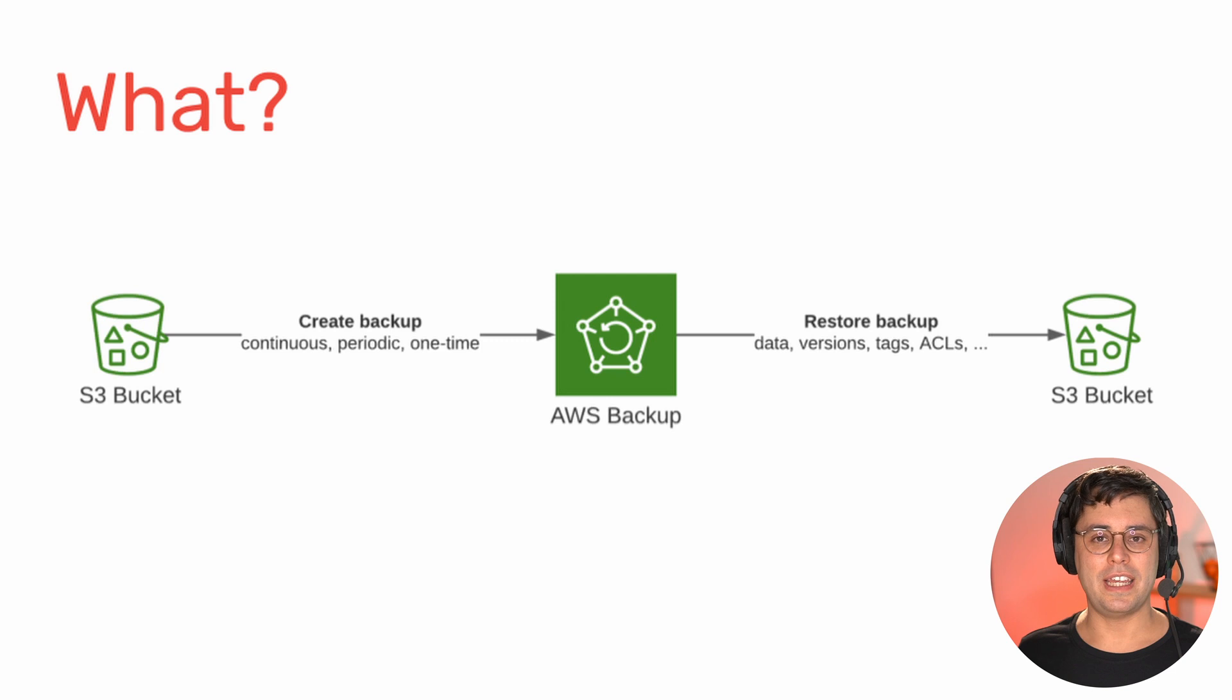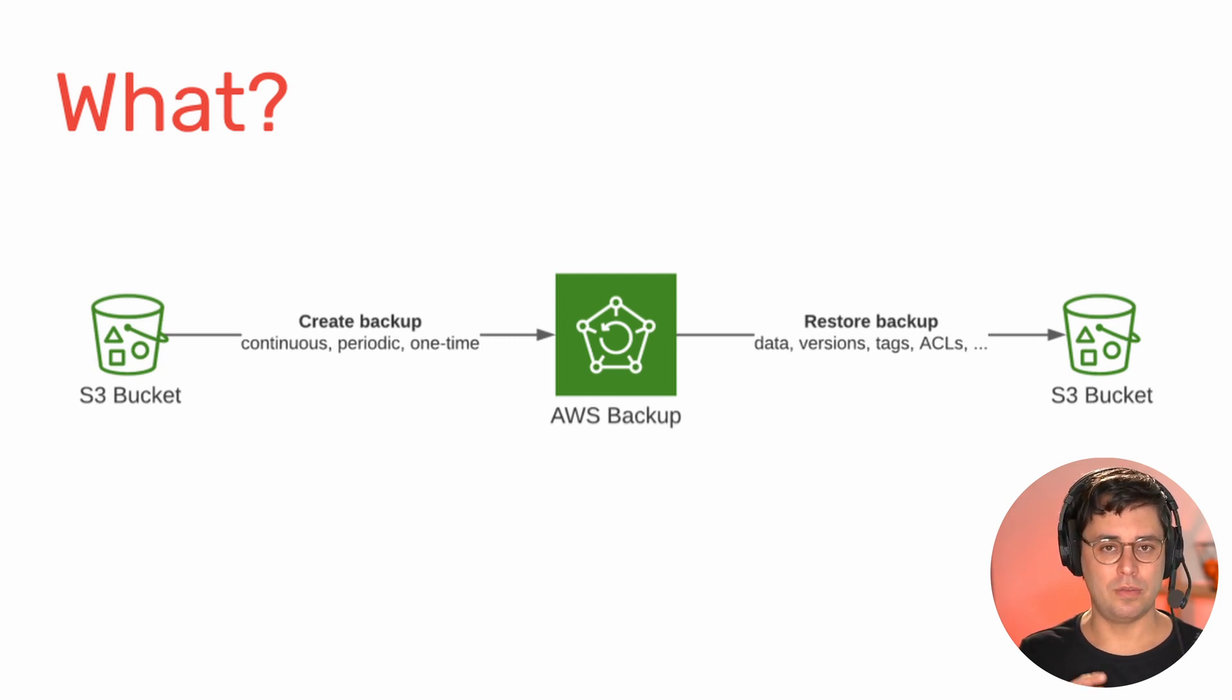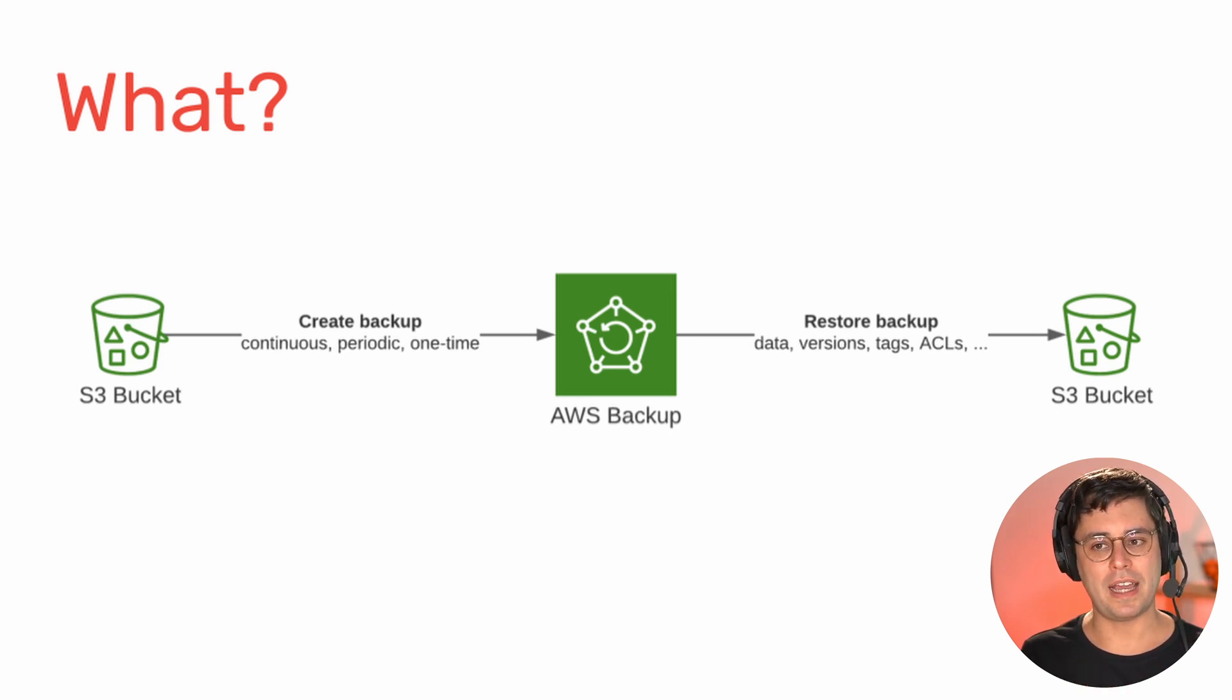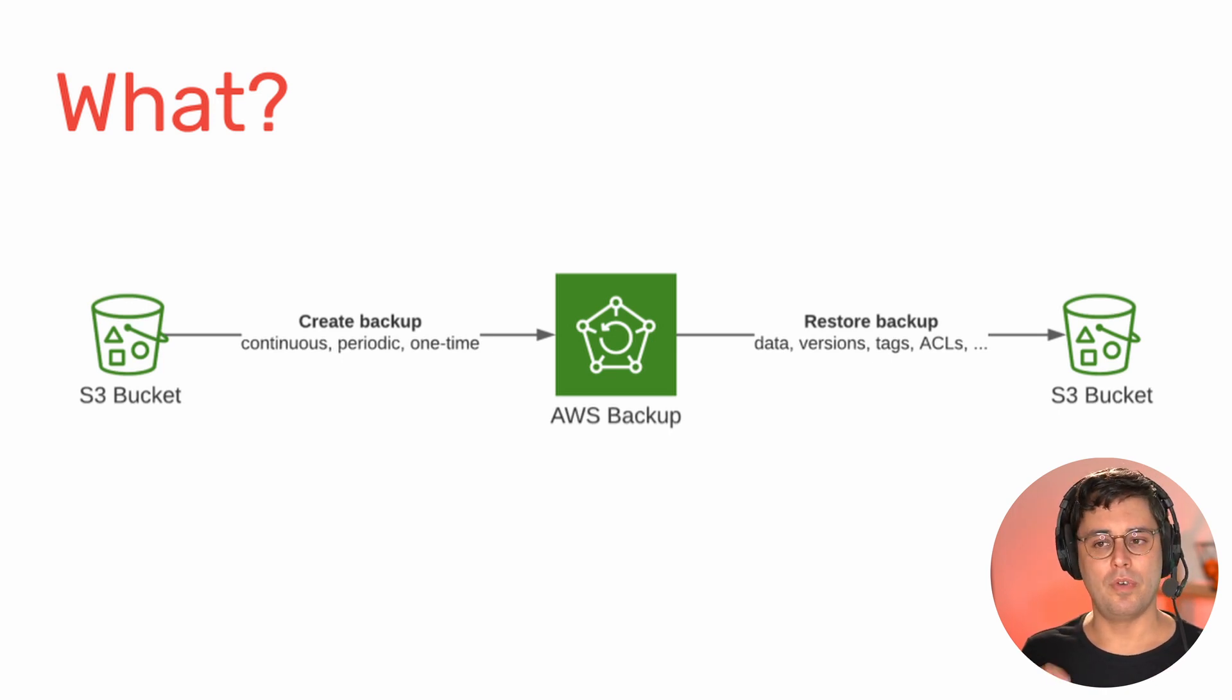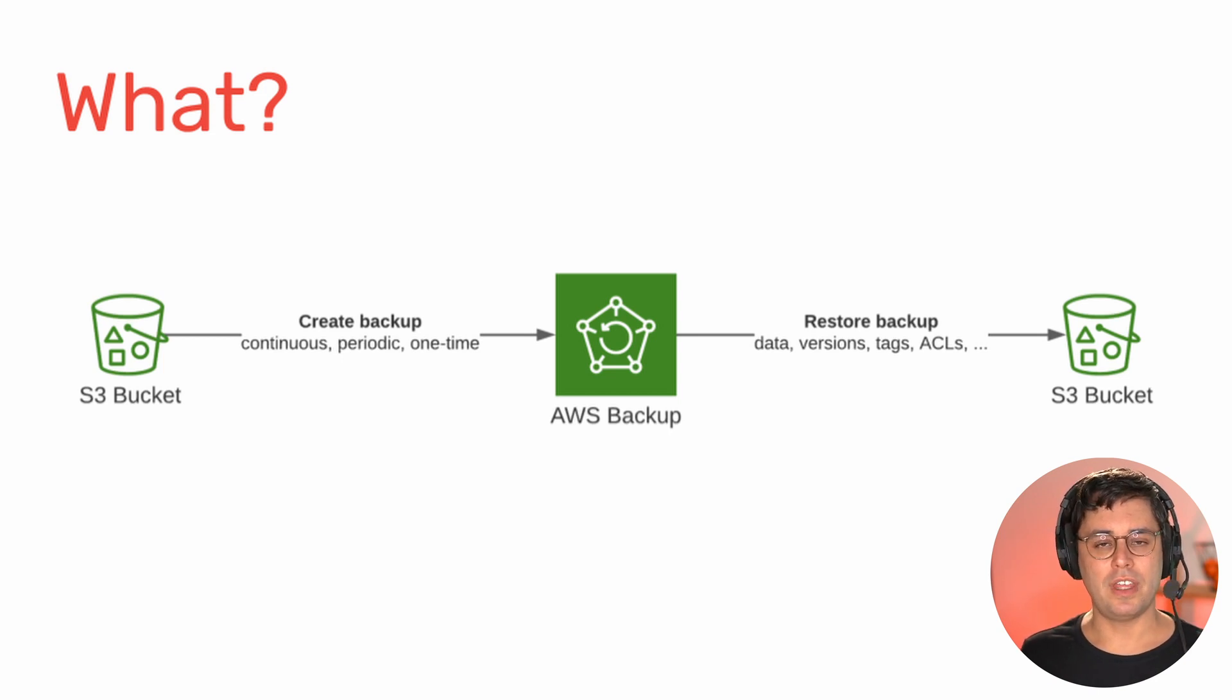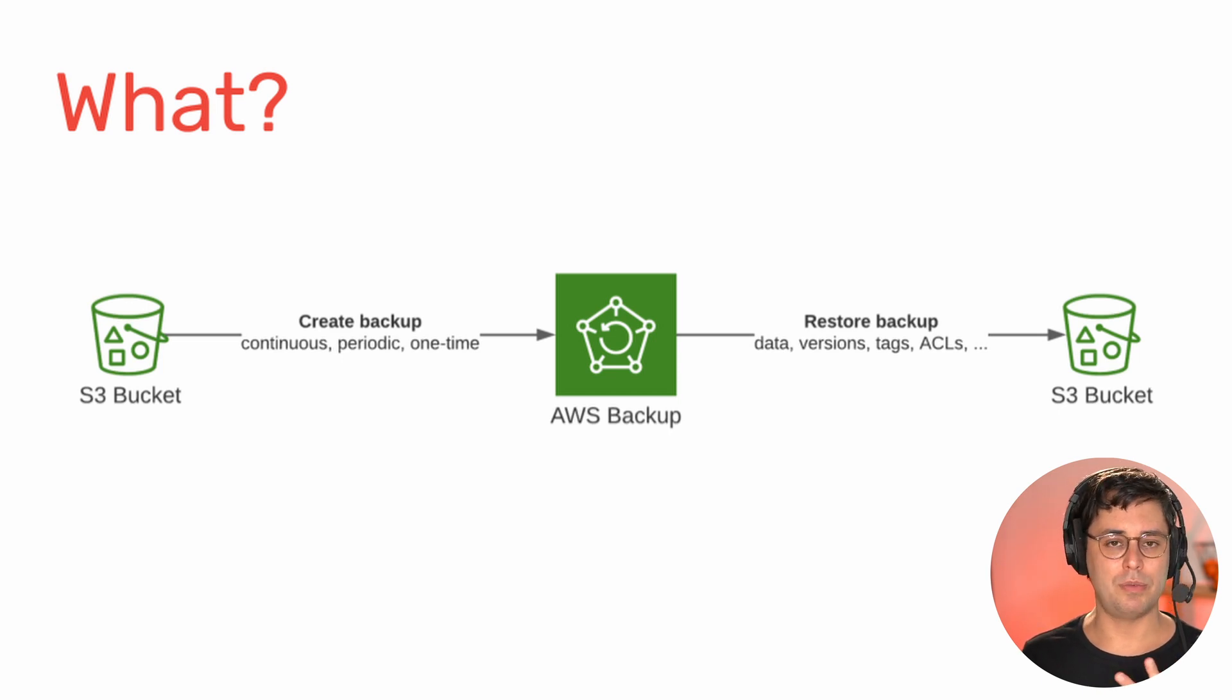Using AWS Backup is quite simple. So you have resources that store data, in this case an S3 bucket. And you use AWS Backup to create a backup based on a plan or on demand of the data stored in the bucket. And the important thing here is, with AWS Backup for S3, you have three different options.